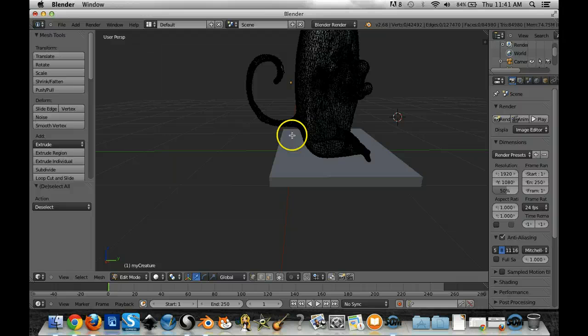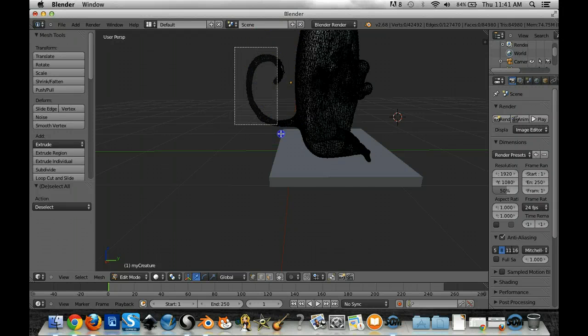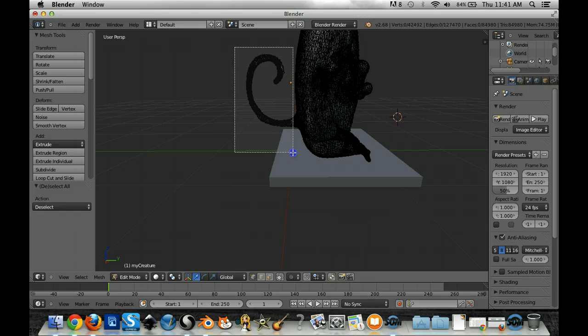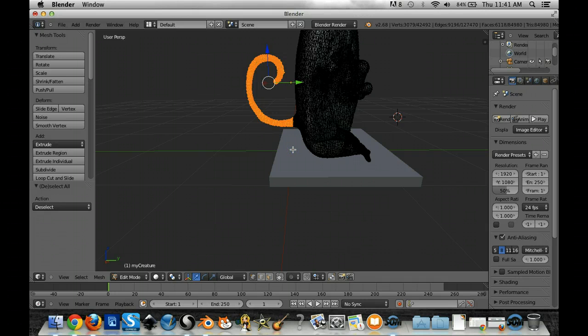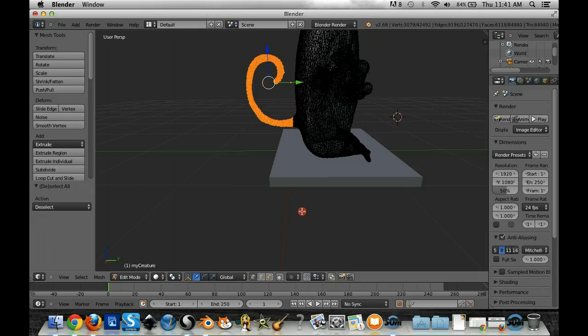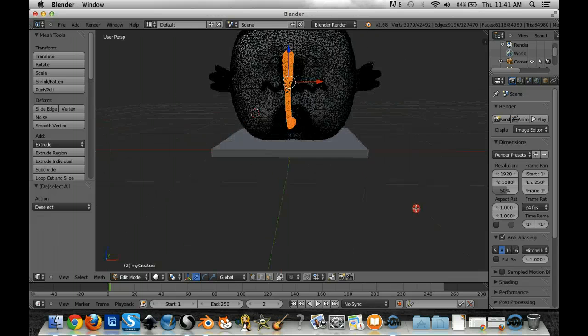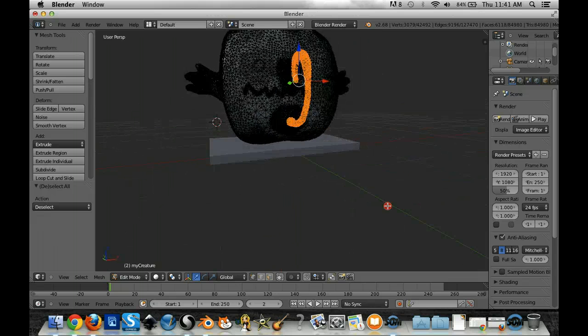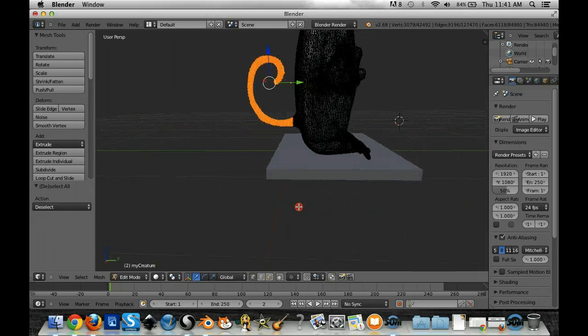So I want to select all the points even the ones that are not in my viewpoint from this angle. So I'm going to do that and notice that I have now selected those objects.